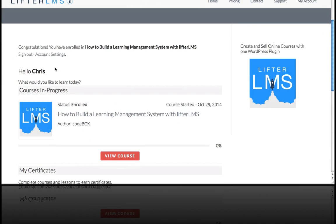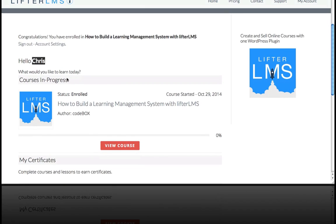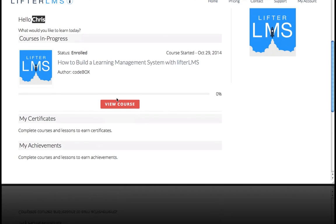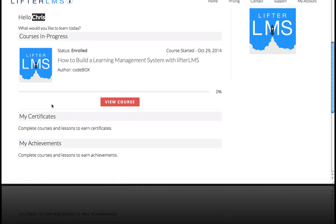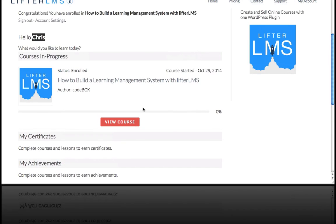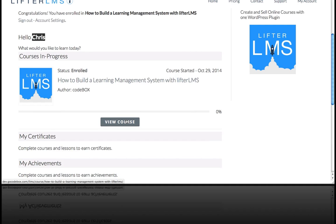This is the My Courses Dashboard page. You can see it's personalized to me, and you can see this course I just enrolled in. I don't have any certificates or achievements or anything yet - I'm at 0% complete.